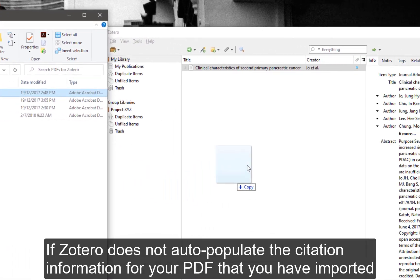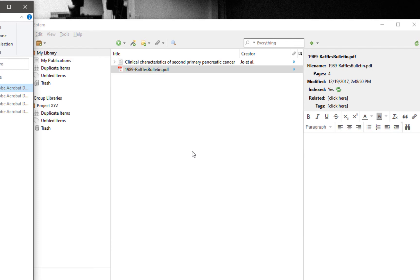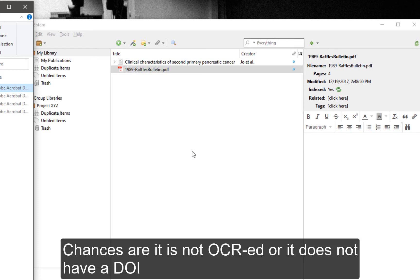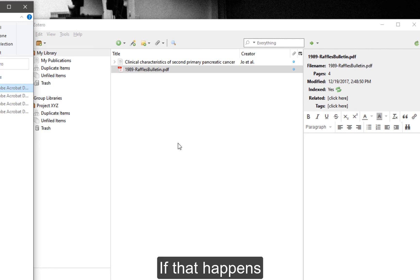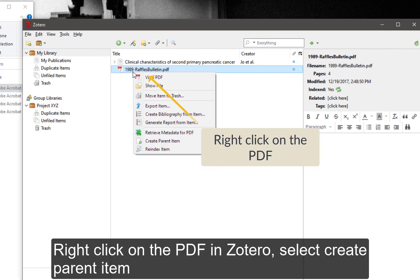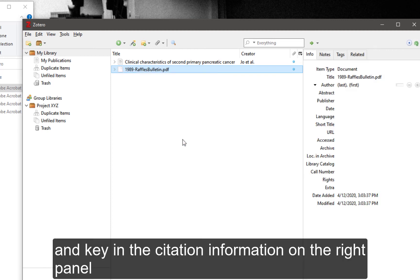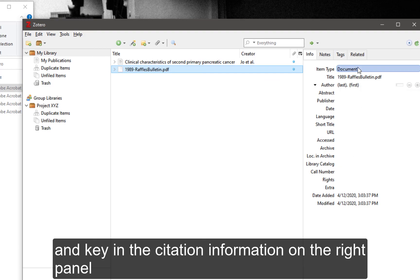If Zotero doesn't auto-populate the citation information for your imported PDF, chances are it is not OCR'd or it does not have a DOI. If that happens, right-click on the PDF in Zotero, select Create Parent Item, and then key in the citation information on the right panel.